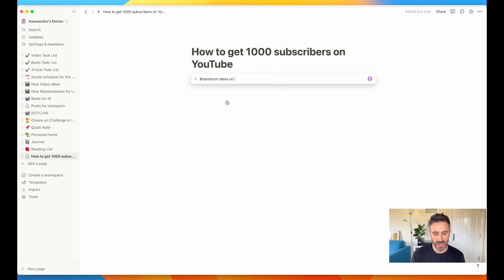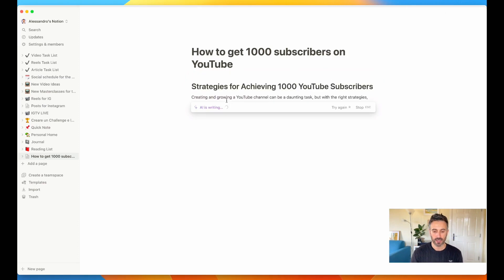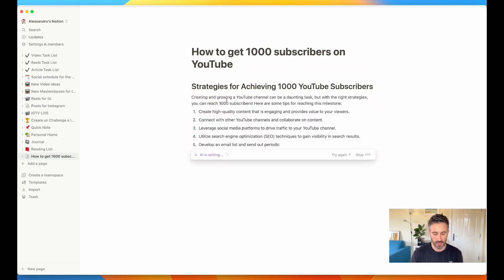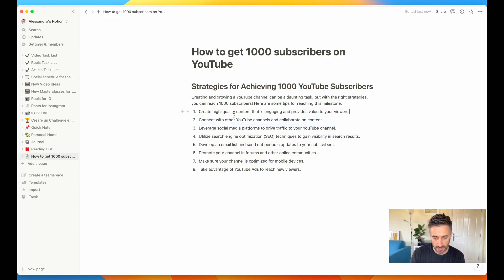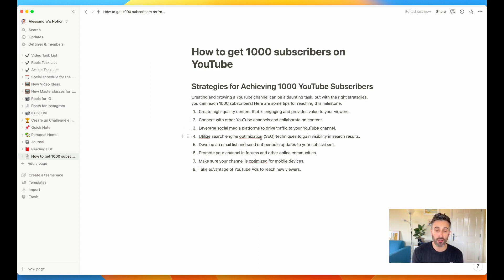Let's start with brainstorming ideas: brainstorm ideas on how to get 1000 subscribers on YouTube. It's going to write for me copy about how to get 1000 subscribers on YouTube. Obviously, this is a starting point — you use the AI assistant as a starting point. Here we get some good ideas. The AI wrote: creating and growing a YouTube channel can be a daunting task, but with the right strategy you can reach 1000 subscribers. Here are some tips: create high quality content, connect with other YouTube channels, leverage social media platforms. You have a lot of things already here — this is a great starting point to work with.